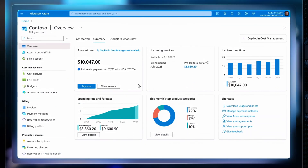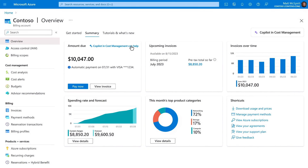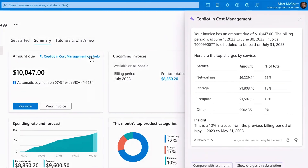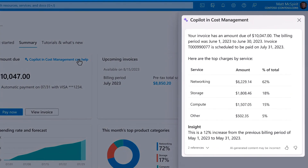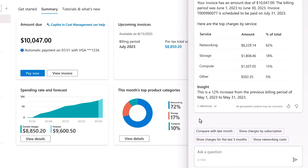For example, if I want to understand my recent bill, I can ask for help in breaking it down. I'm provided a breakdown by categories of spend and their percentage impact on the total invoice. From here, I can leverage the generated suggestions to investigate my bill further.